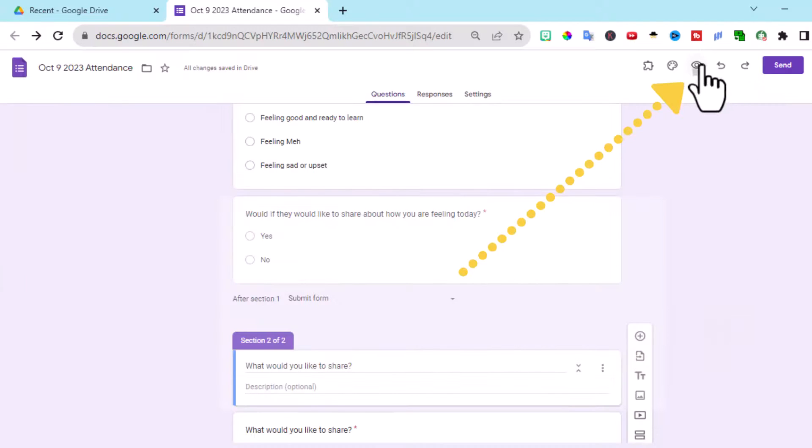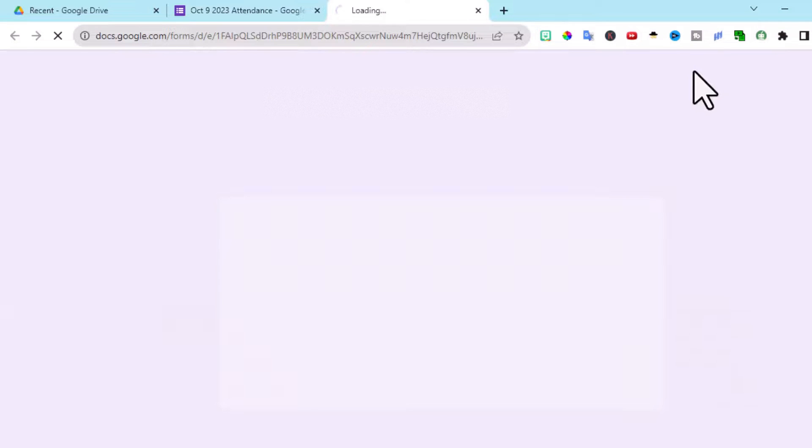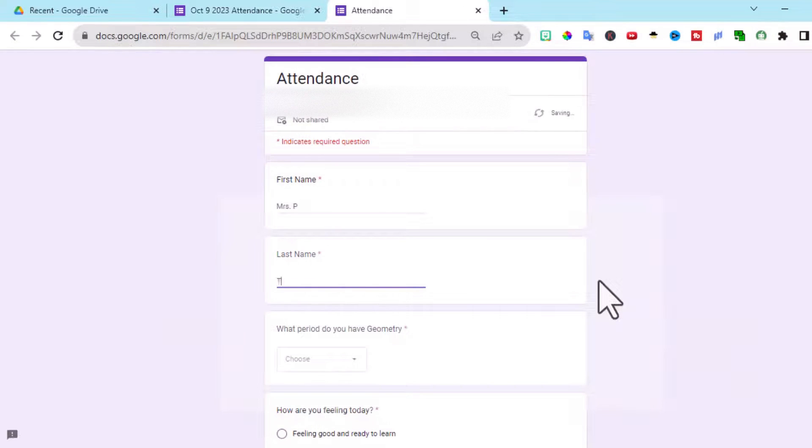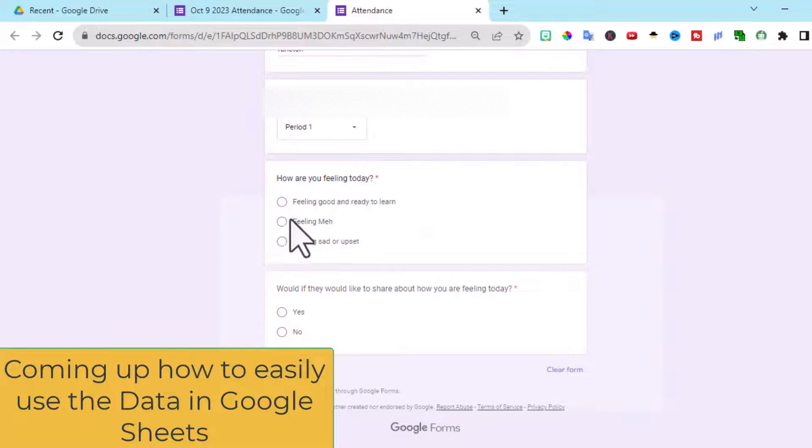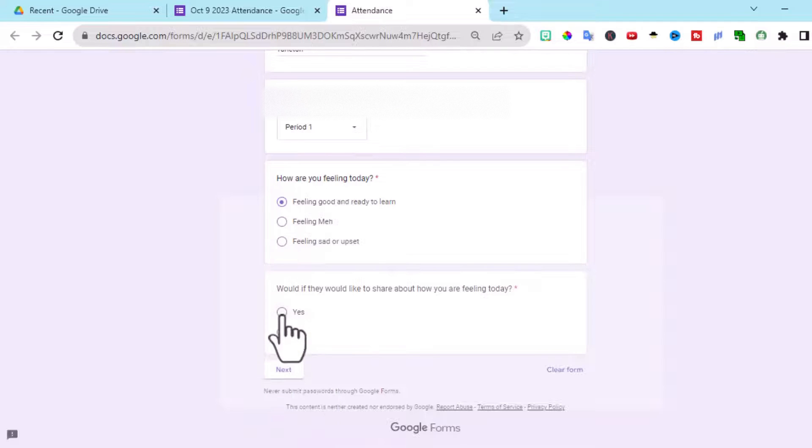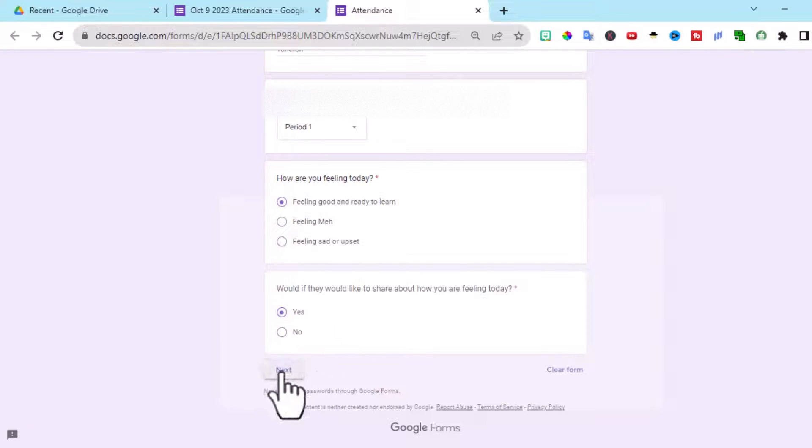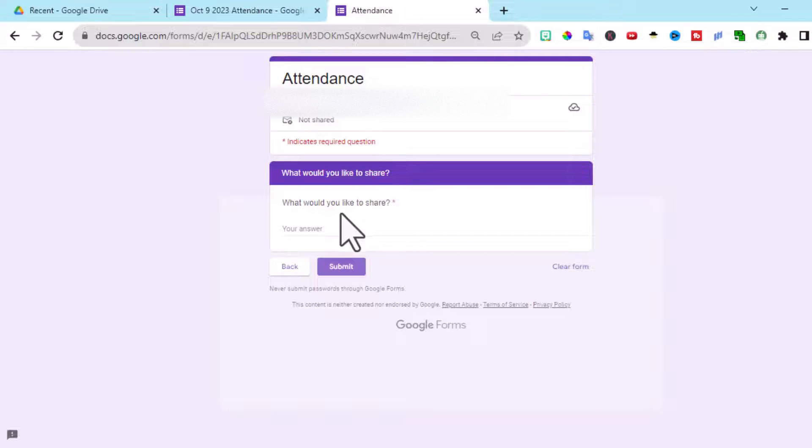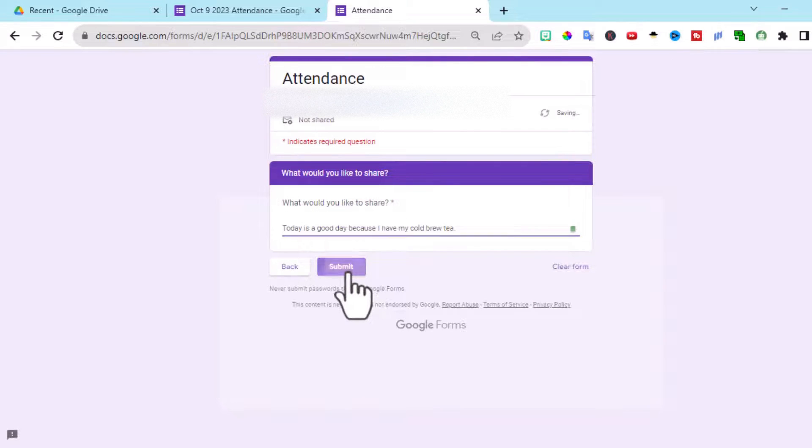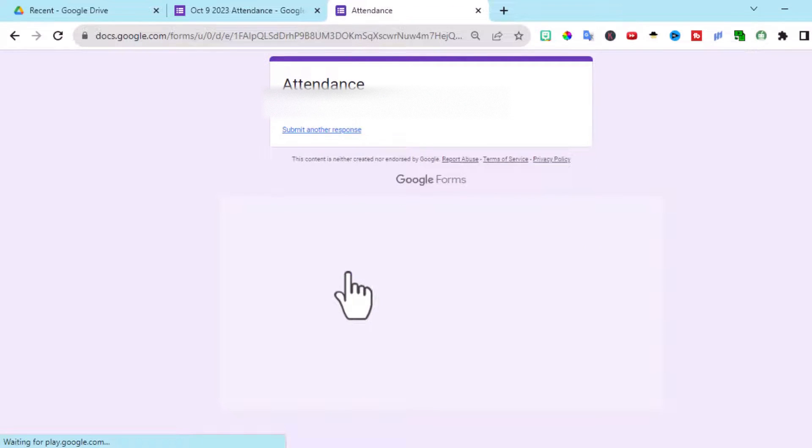Now let's take a look at what it looks like on the students. And filling out the form as if I were a student. I'm feeling good today and ready to learn. Would I like to share? Yes. When they click next, it asks them, what would you like to share? And then submit.